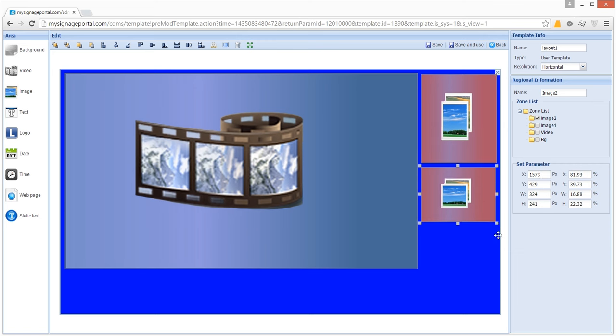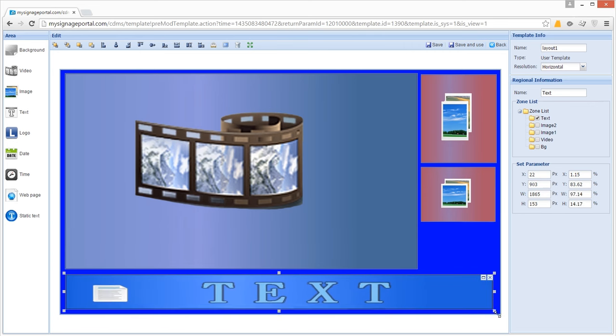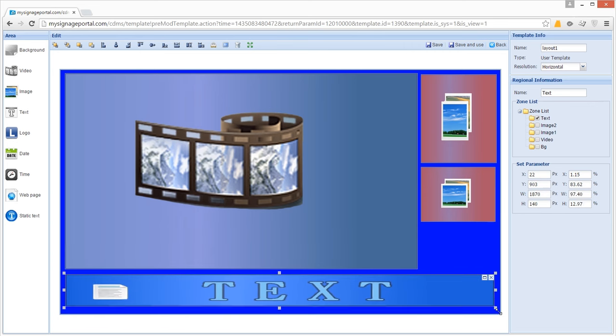You can add one scrolling text area to your template. This can display a manually inputted message or an RSS feed. Here you are just setting the zone size. When you create your playlist you can set and define other settings such as scroll direction, font size, and colour. Begin by clicking on the Text option from the interface's side menu and a new media zone will appear in your template preview. You can size and position this zone in the same way as your image and video zones — by clicking and dragging out the frame handles or by entering values into the input area on the right-hand side of the interface.